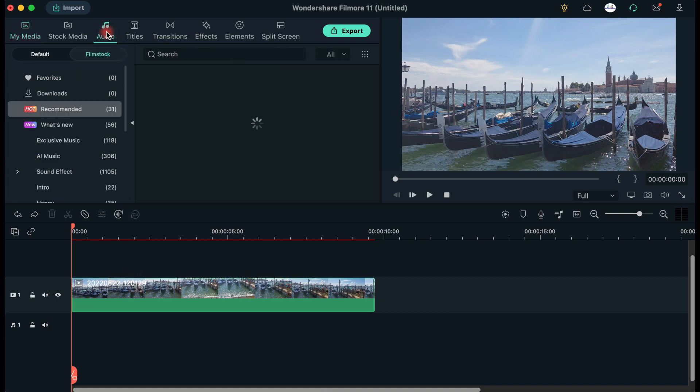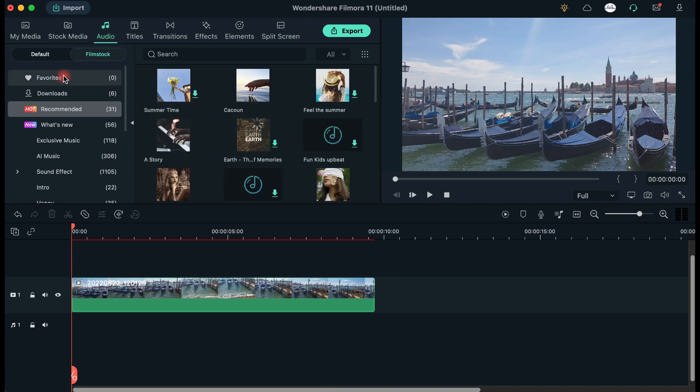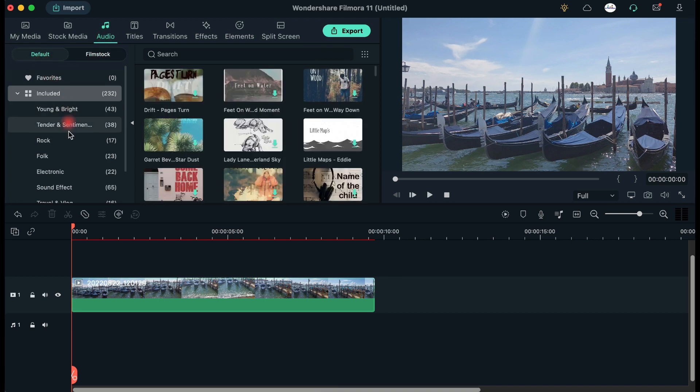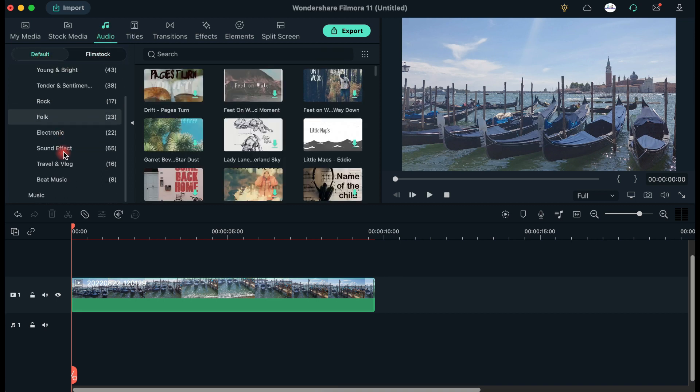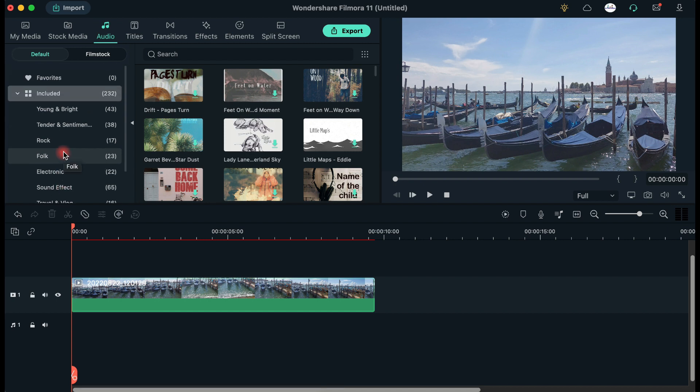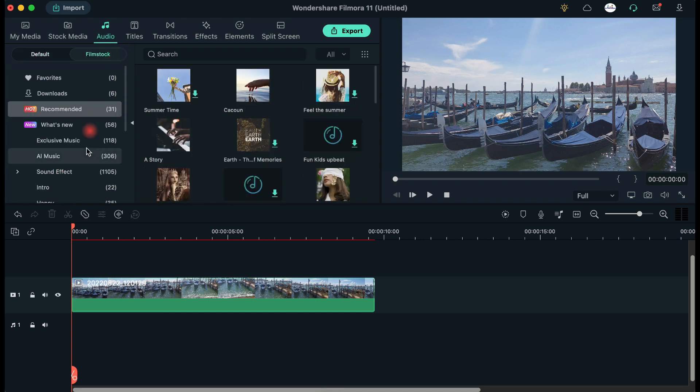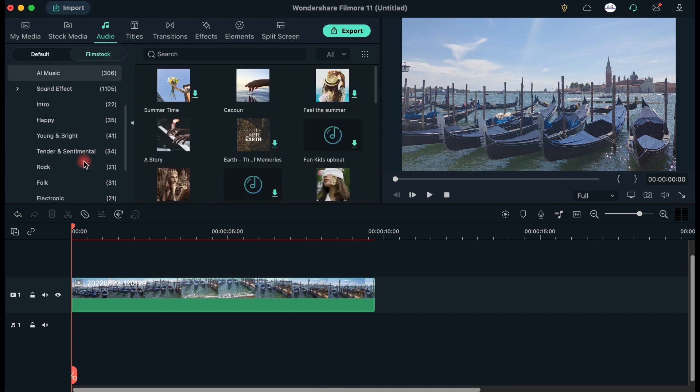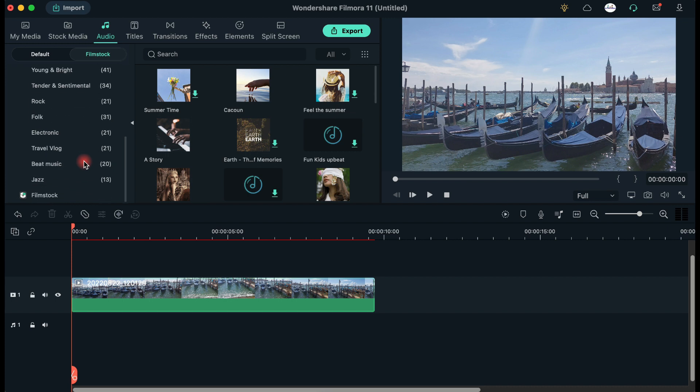Now you are ready to import a new audio file or to choose a music track from Filmora's Audio Library. You have so many choices between default and Filmstock tracks that it's impossible not to find the perfect music background for your video.